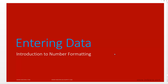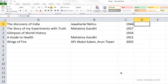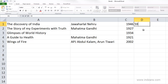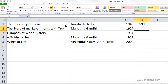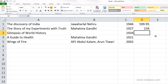Let us learn one of the important topics in Excel, which is number formatting. Let us continue entering more information about the books we have in our bookstore. We want to enter the maximum retail price for each of these books, so I'm going to click on cell D1 and start typing. Now I'm in cell D2 and I'll enter 159.00. Notice how Excel reacted to 159 differently than 599.95.